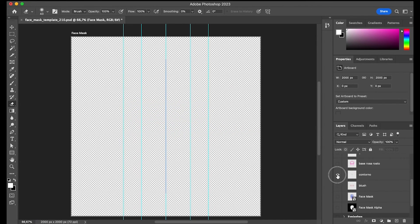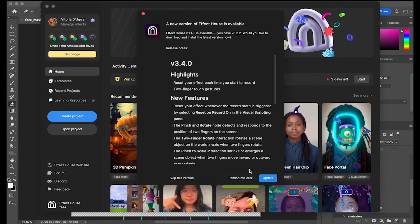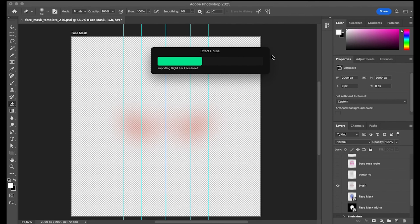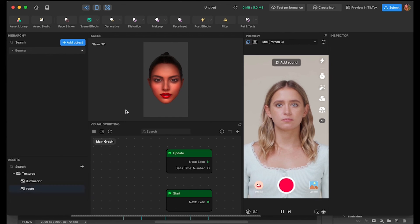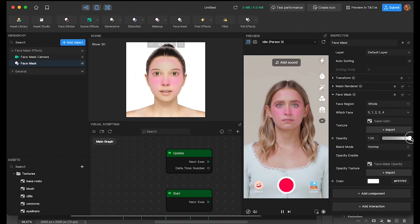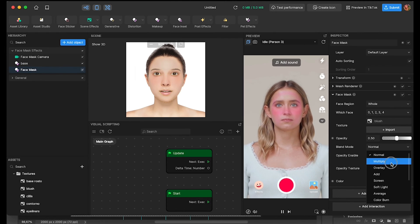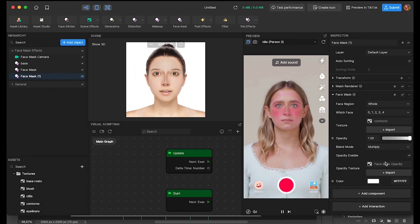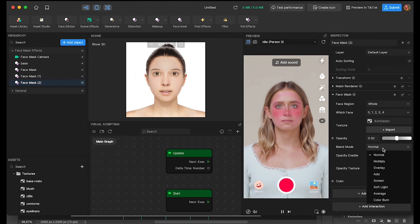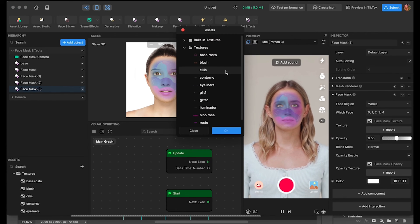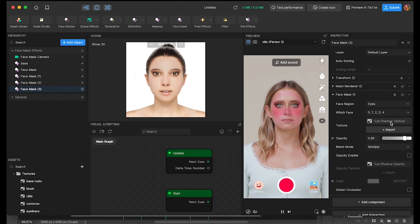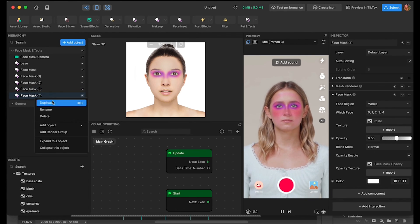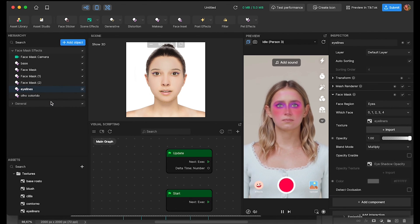As soon as we have our layers saved, we can open Effect House and create a new project. Let's start importing all the files that we created and then we are going to use the face mask under makeup. We need to assign each layer created by each face mask. And here it is extremely important to pay attention to the face region that we are applying our layer. In here you can feel free to play with the face region to play with the opacity and also with the blend mode, and then we are creating our cosmic makeup.